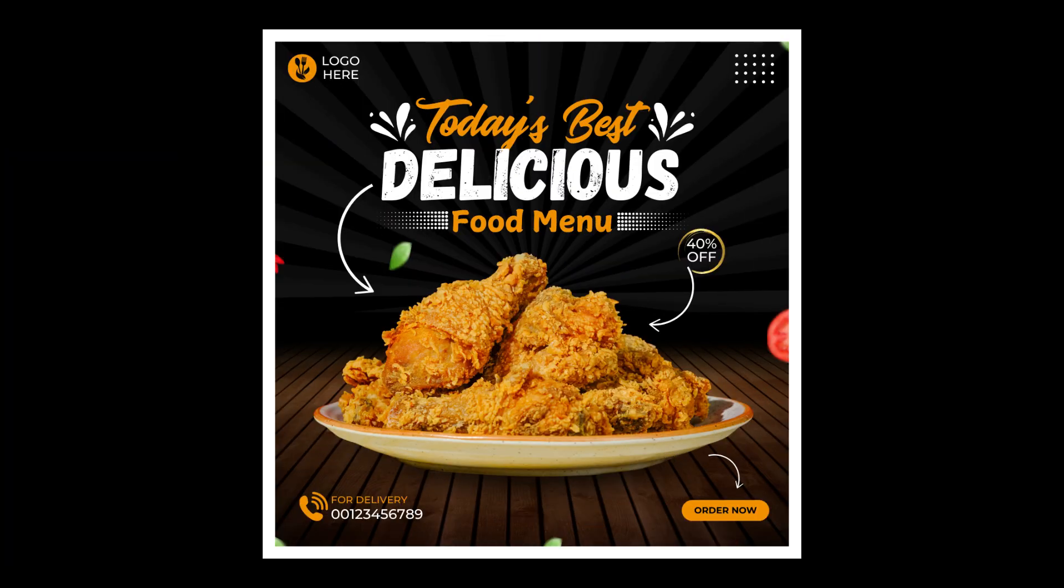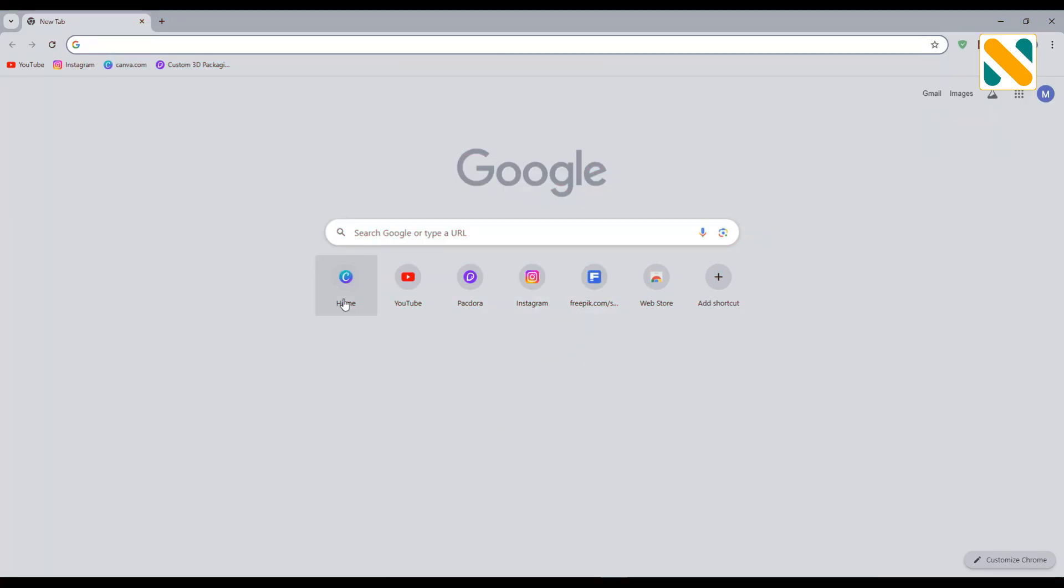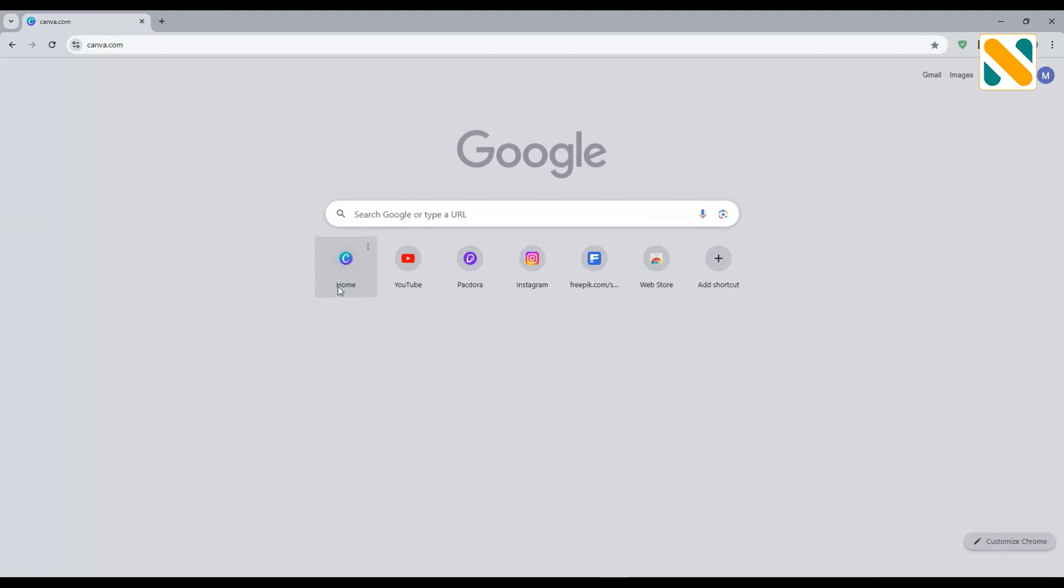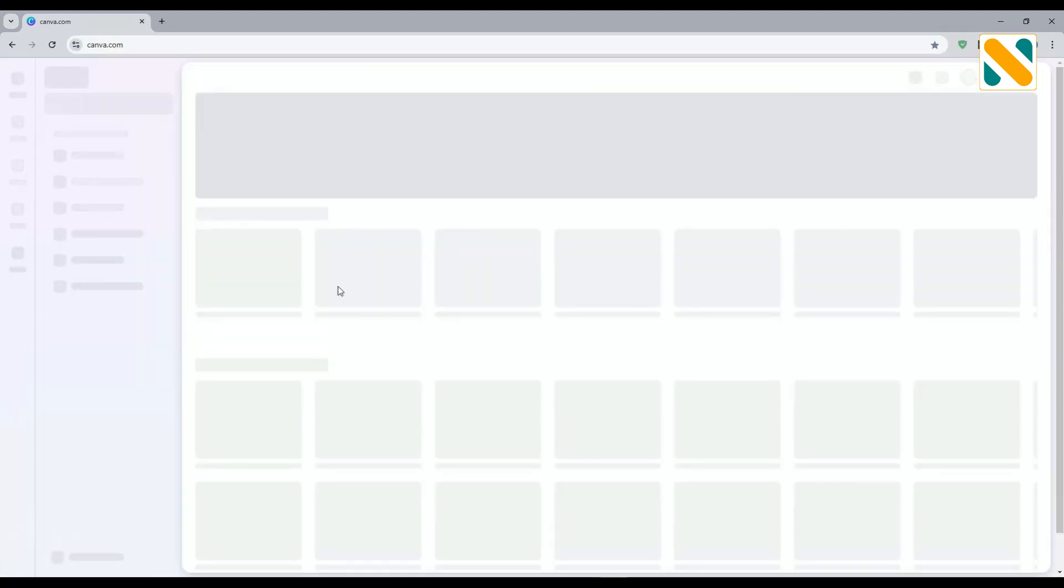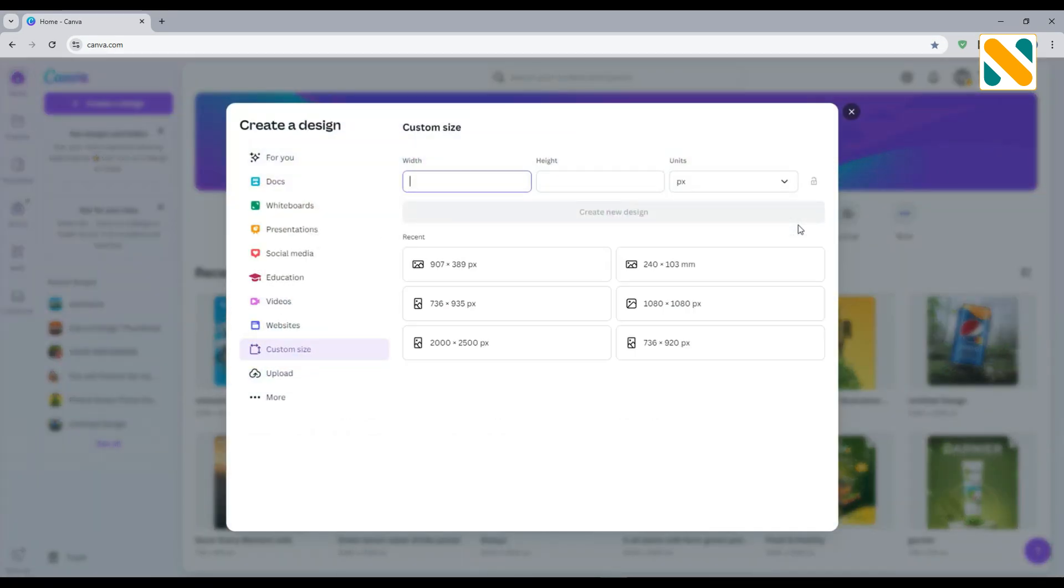Today I'm going to make this aesthetic food poster design for your business or client. So first go to canva.com. Select the size 1080 pixels by 1080 pixels.